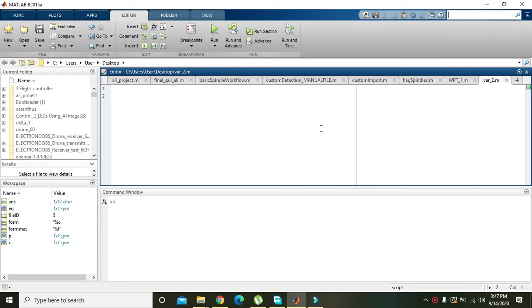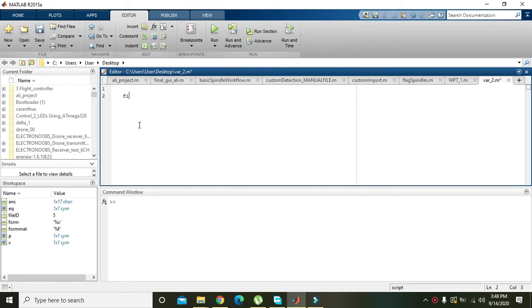For it we need to write a variable that is file ID. It can be any variable, anything here.